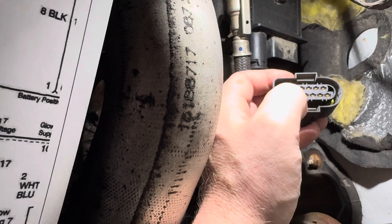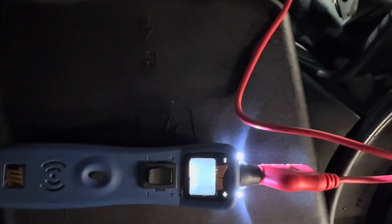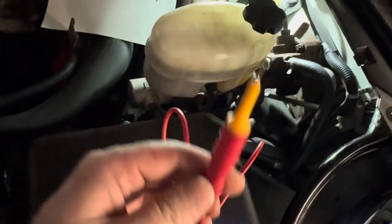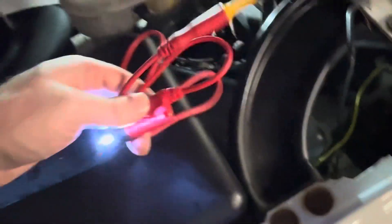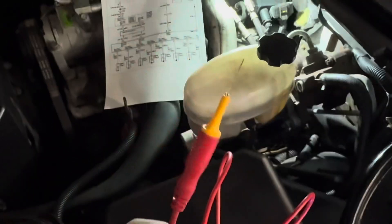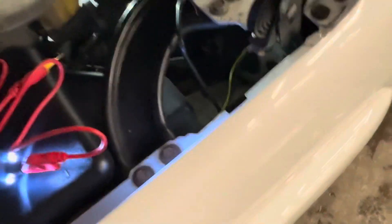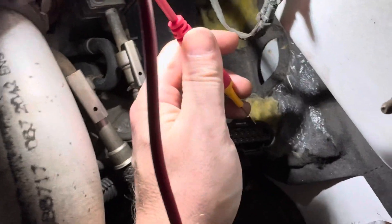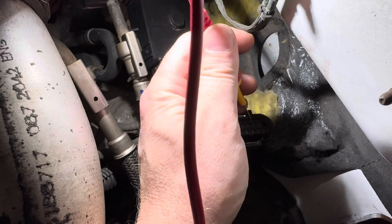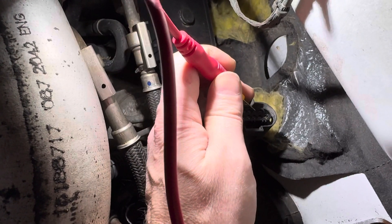So I'm using a power probe and then I have a little pin thing. This thing's pretty cool, maybe I'll have an Amazon store with some of the stuff I use. But let me just turn the key on. I'm trying to look in the camera at the same time as I do this, it's not easy.